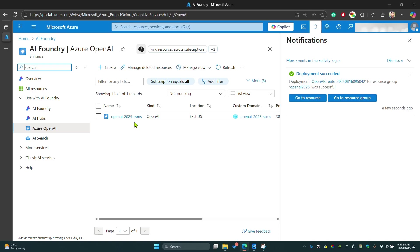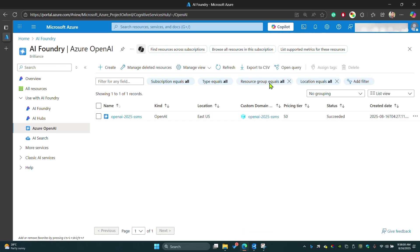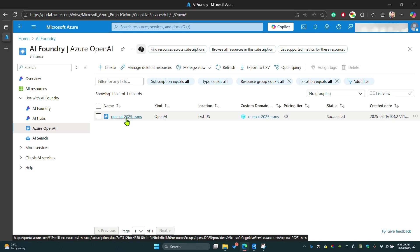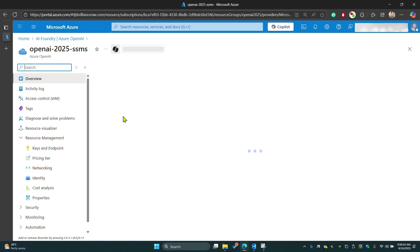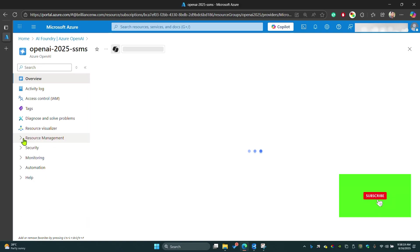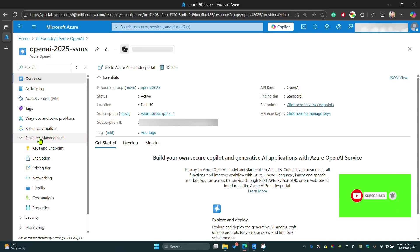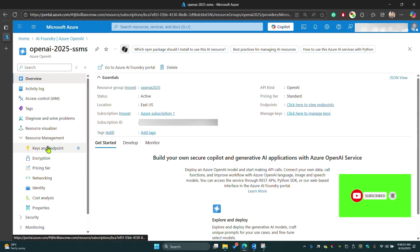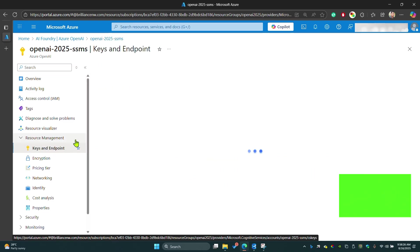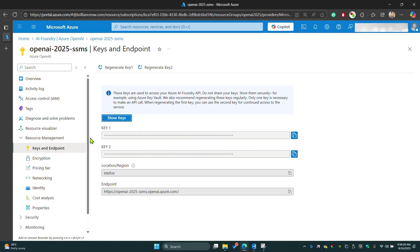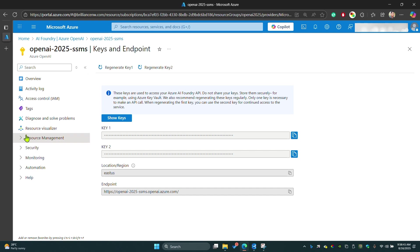Once you click on that service, you can see the resource that I created called OpenAI to identify as SSMS. Under resource management, you can see keys and endpoint. These are the keys you'll need for the integration of Copilot into SSMS 21. Before you do that, you have to click here and create a model.